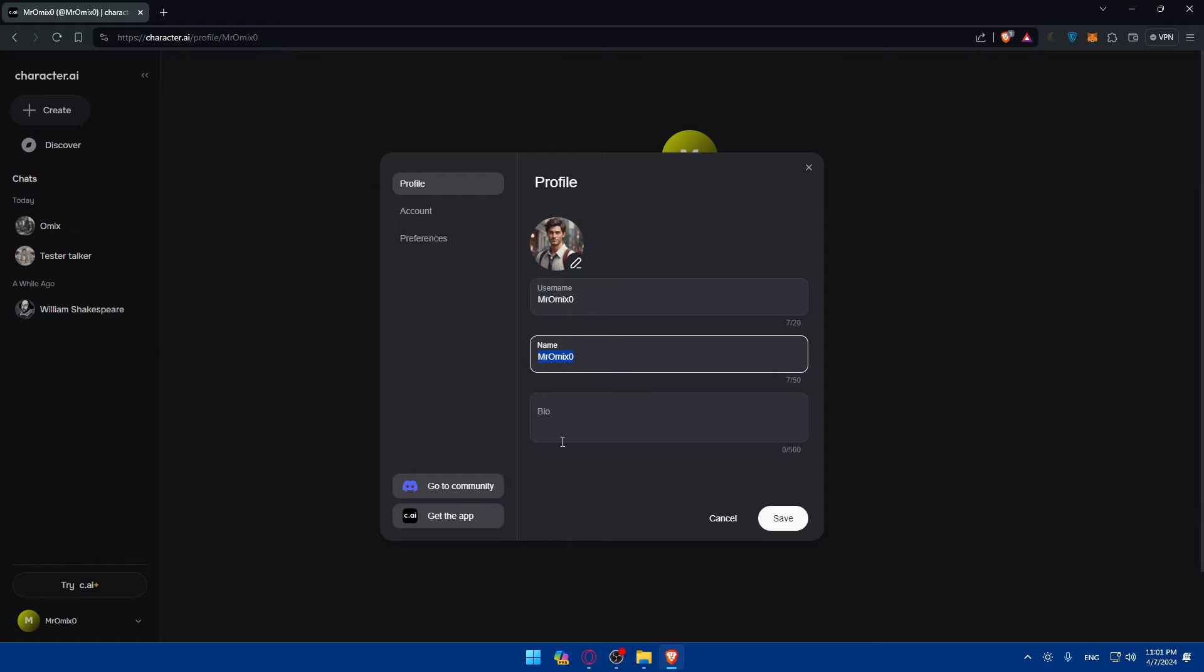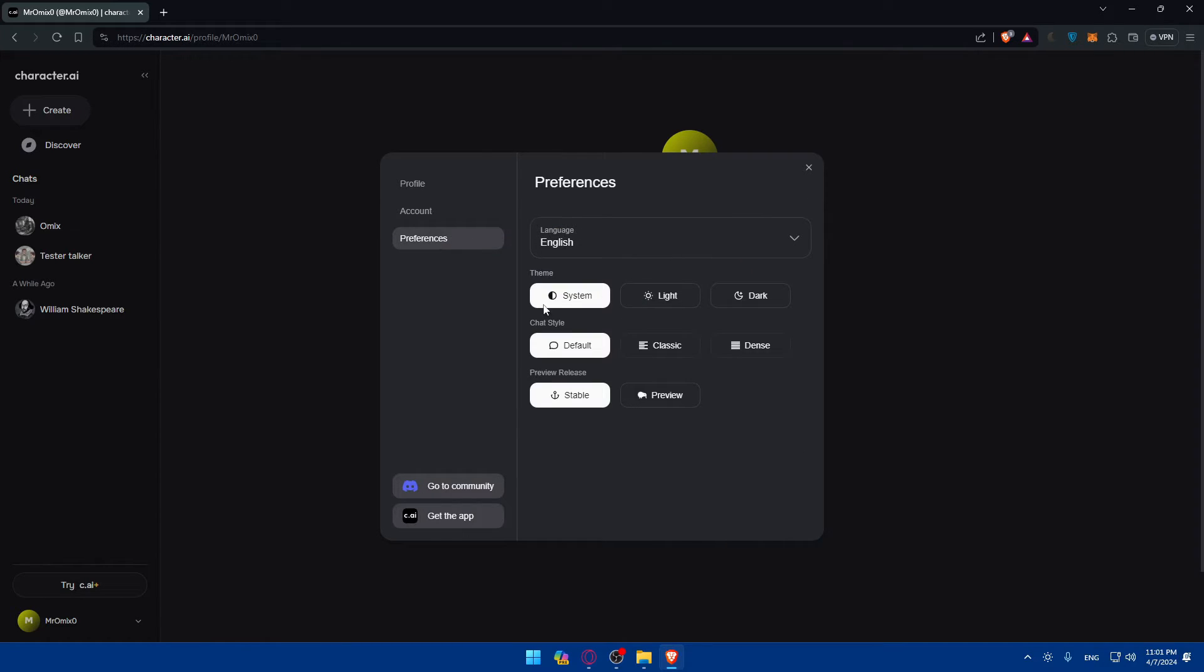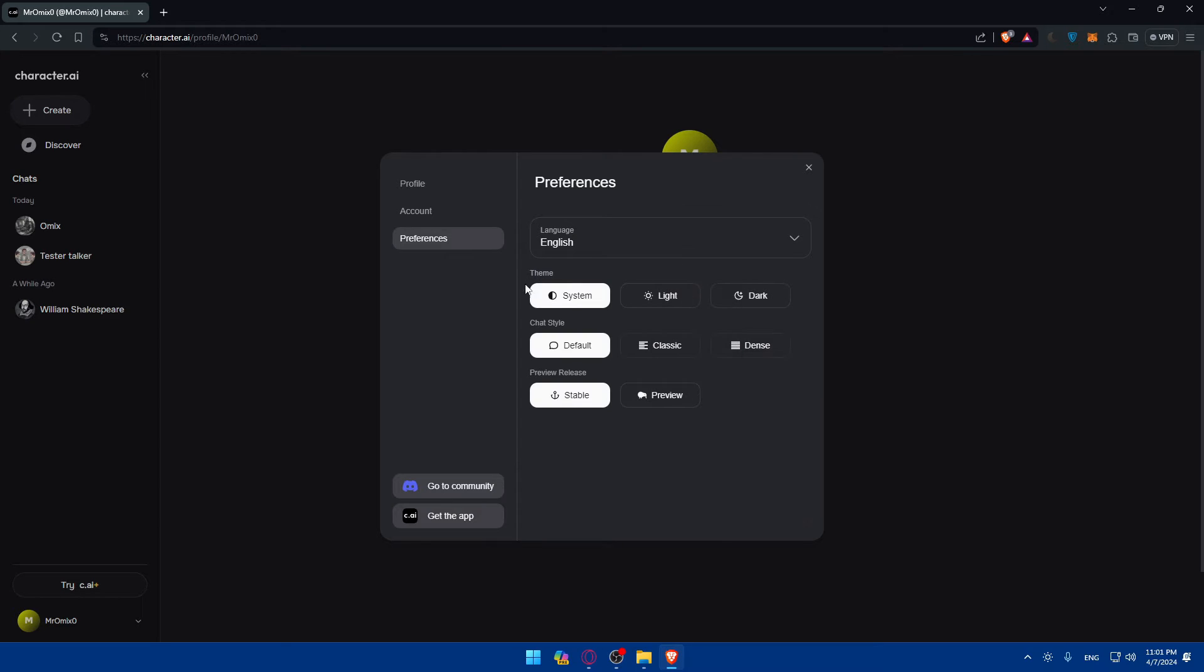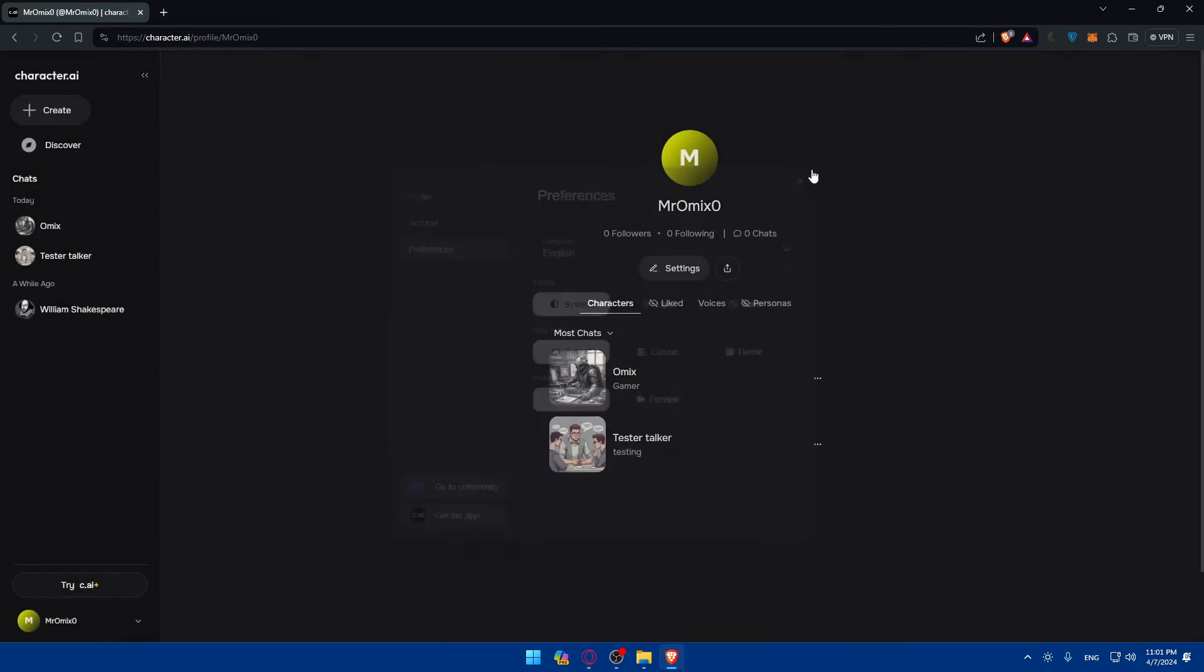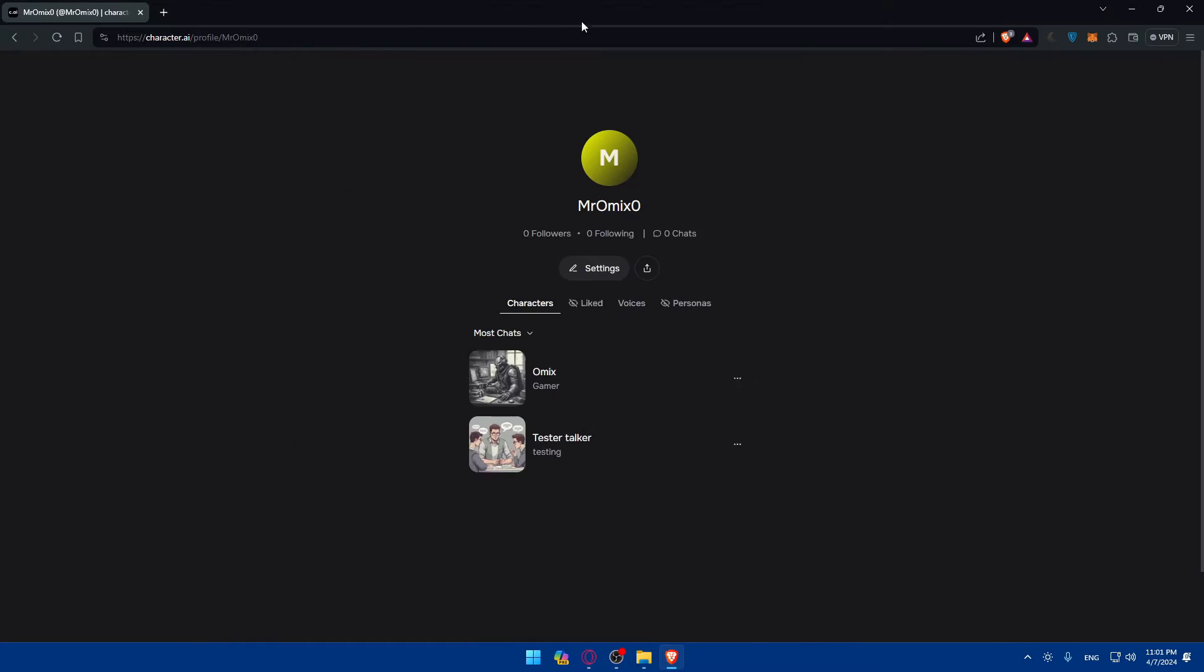Of course, you can change your name, bio, accounts. If you want to upgrade your account, preferences, if you prefer some language, some themes, gestures, preview release, whatever suits you. For me here, I'll just go, sorry.